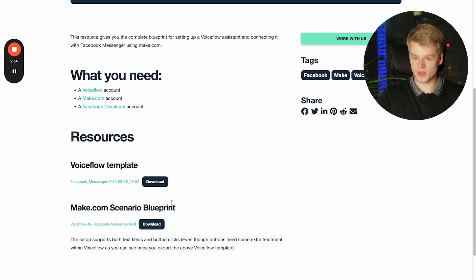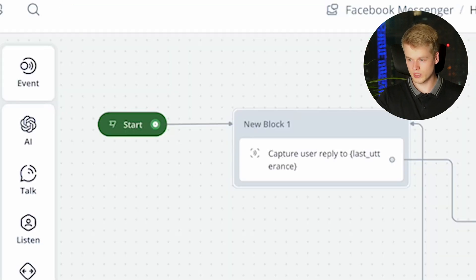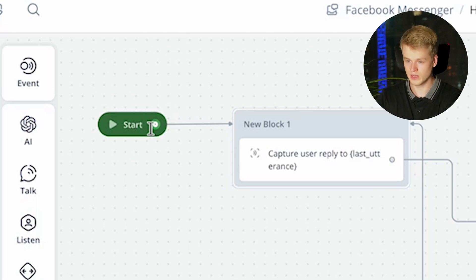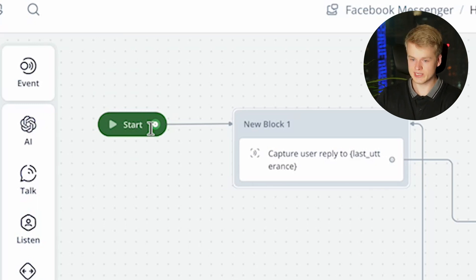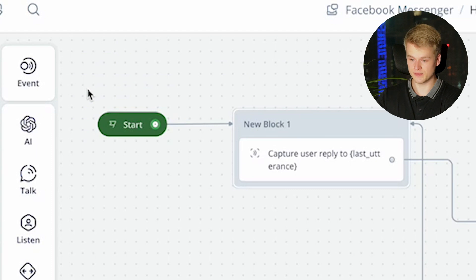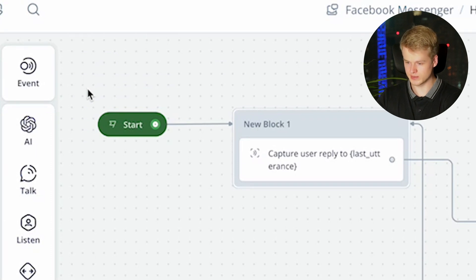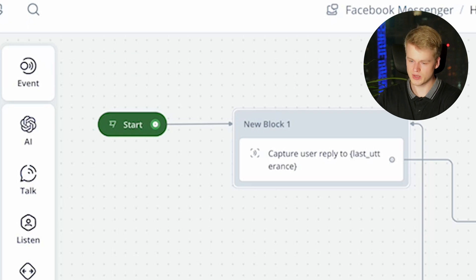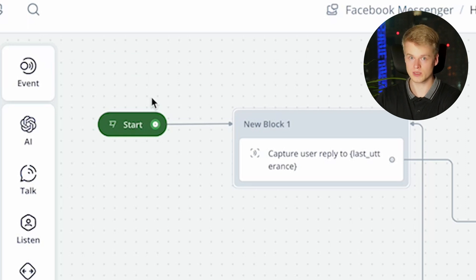Once you've downloaded the VoiceFlow template, you can head into VoiceFlow and actually create a new VoiceFlow bot or a VoiceFlow assistant using the web chat feature. Once done, you can import this specific template and it will look something like this. So I will just make it very quick and go over each of those steps. As you probably know, start is of course the start of the conversation.